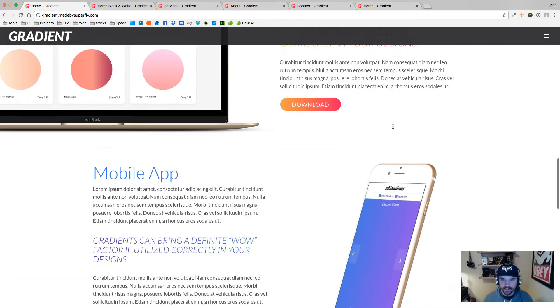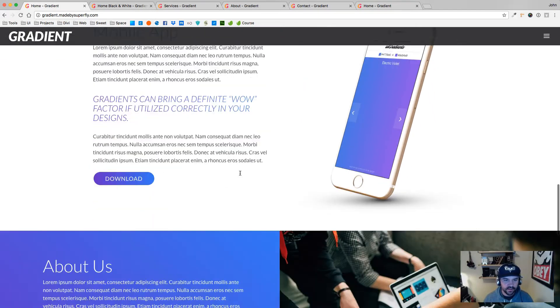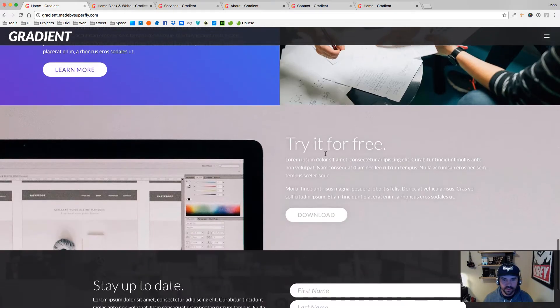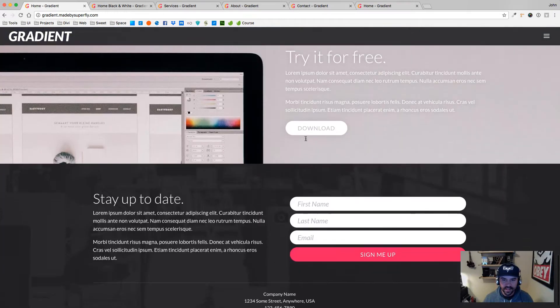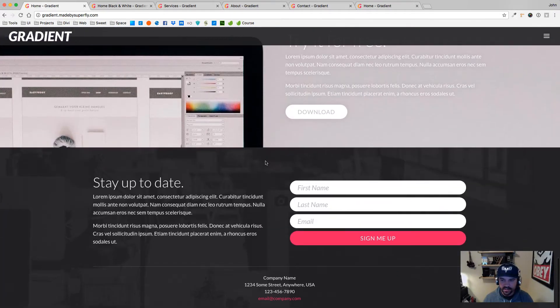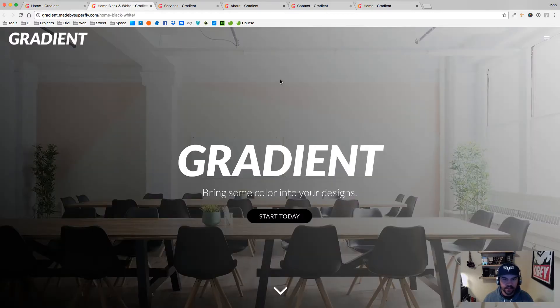A couple more gradients here, a little bit here, nice gradient here. And then just a nice, almost kind of Squarespace-ish website here. There's a black and white version as well.